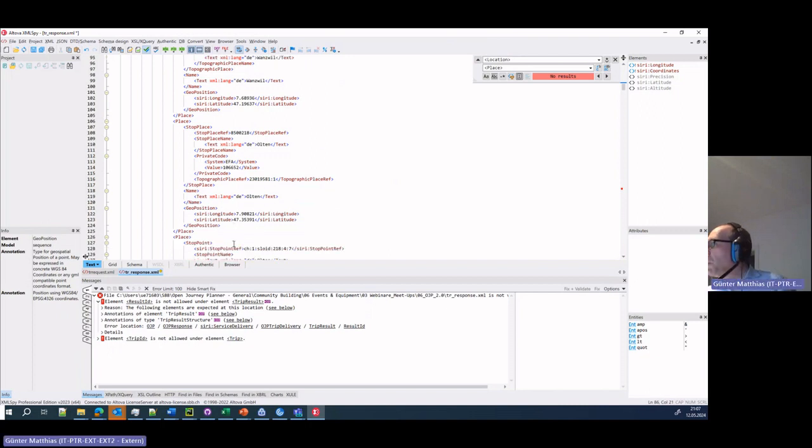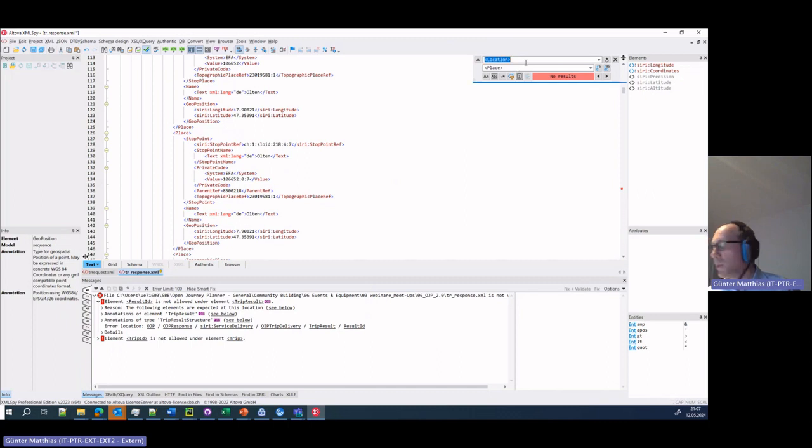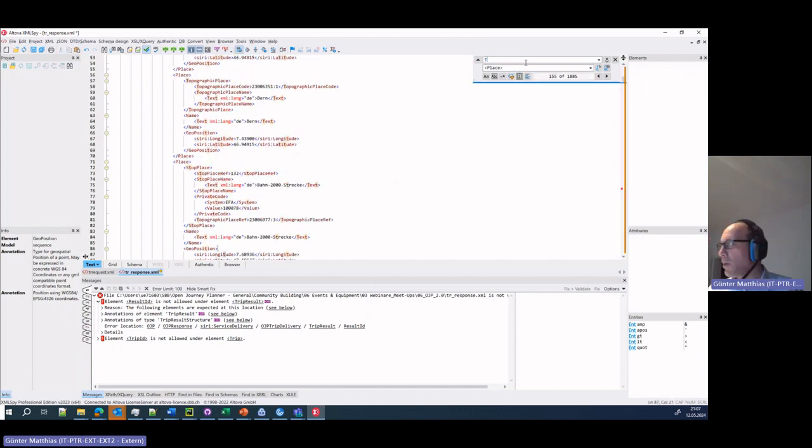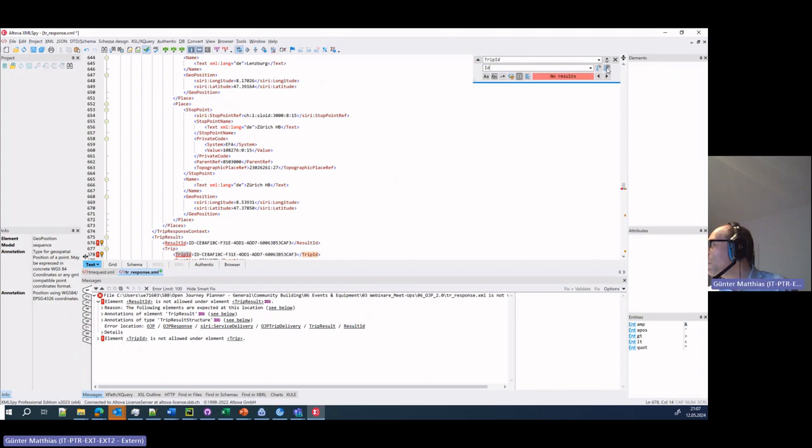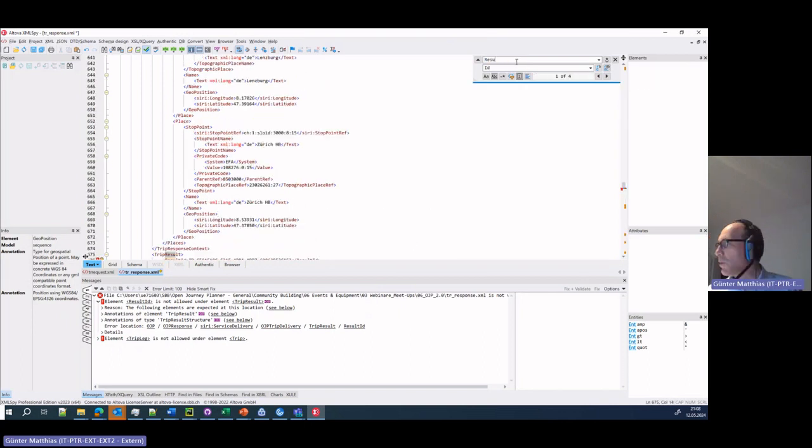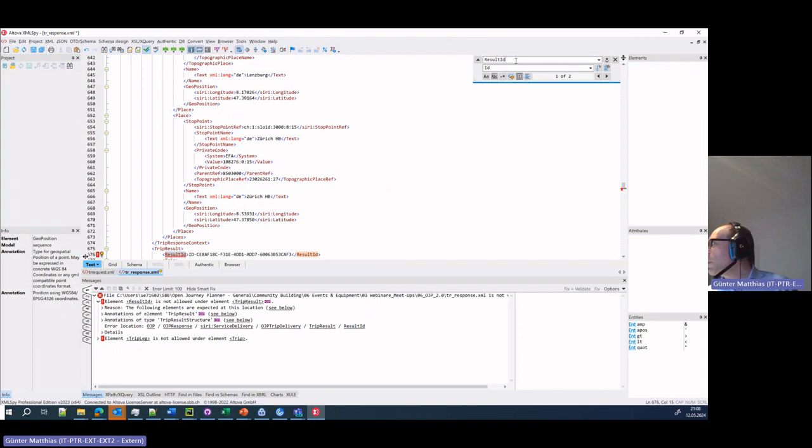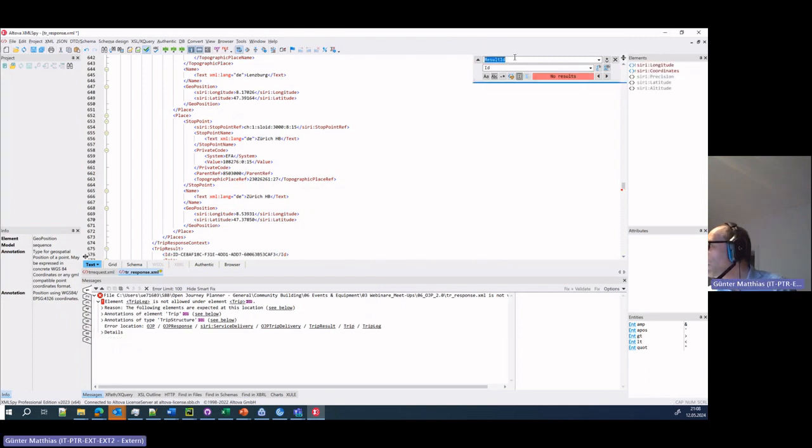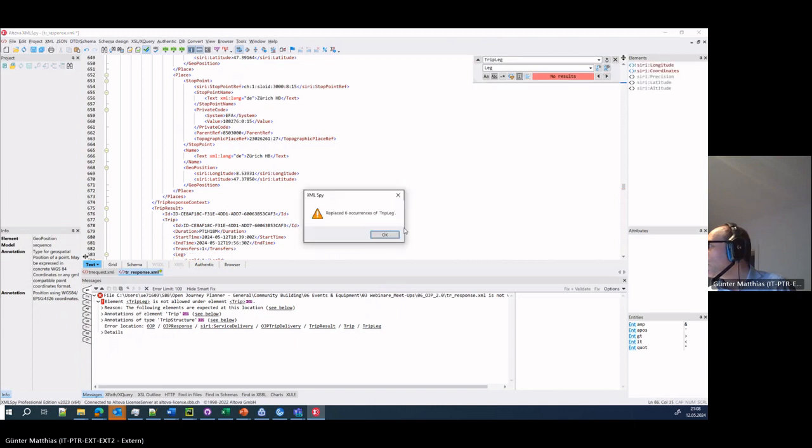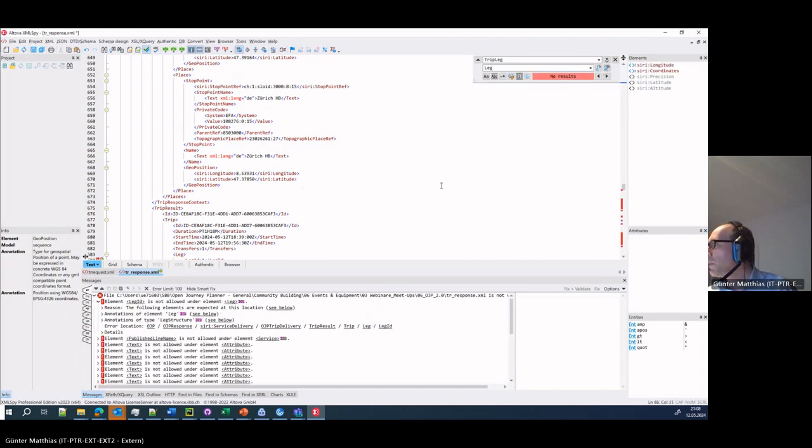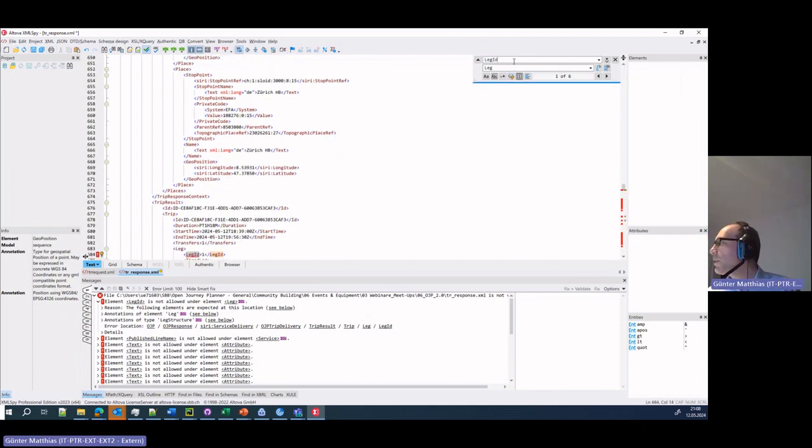Now we go to the ID stuff. You see result ID, trip ID, they all become ID. Let's do a search and replace, salt ID. Let's do the same. Then we have the lip, leg to shorten. Then we have the leg ID, it becomes ID as well.